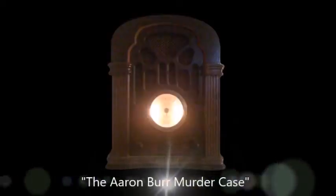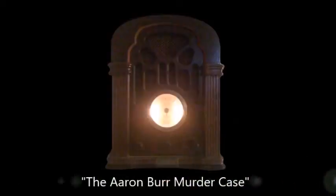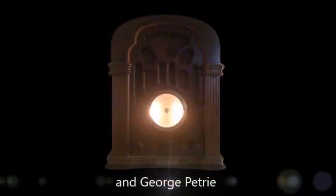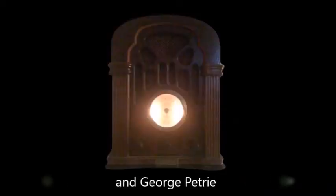Our mystery drama, The Aaron Burr Murder Case, was written especially for the Mystery Theater by Sam Dan and stars Jack Grimes and George Petrie. It is sponsored in part by Buick Motor Division and Contact, the 12-hour cold capsule. I'll be back shortly with Act One.